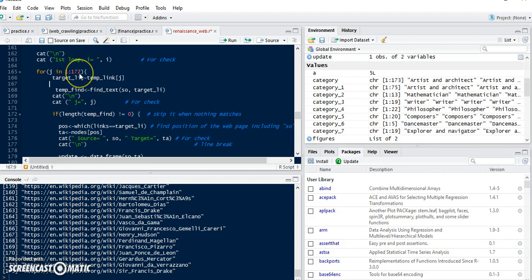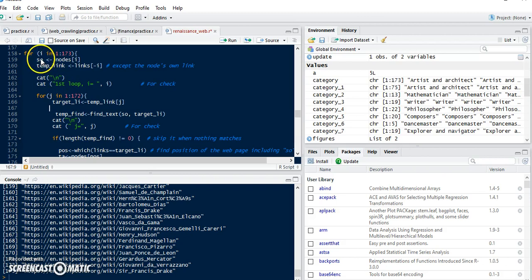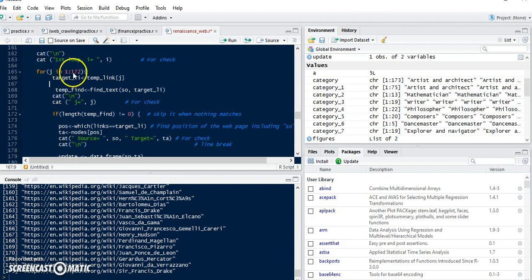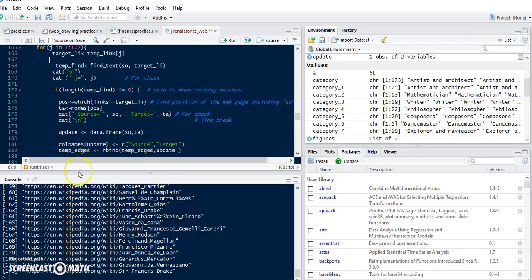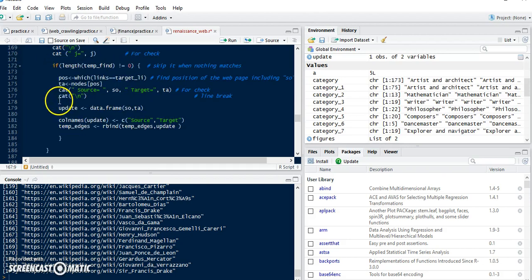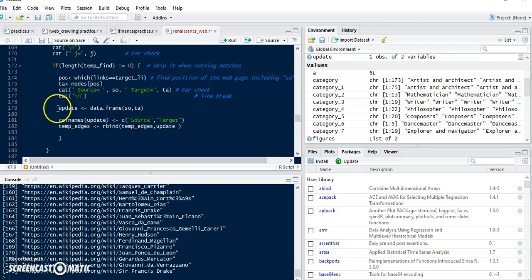It is 172 in the inner loop because we don't need to find this information from an artist's own web page — we only apply the function to the other web pages, so 172. If the function finds some information, this process updates our edge dataframe. That's how we update the edge dataset.